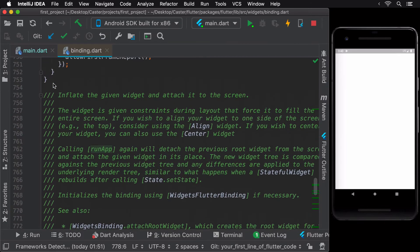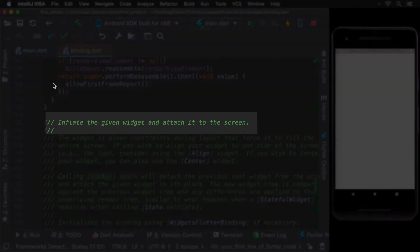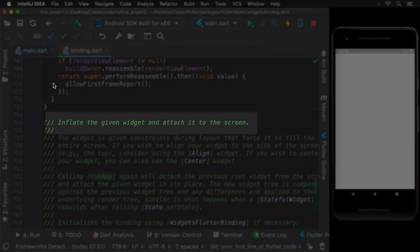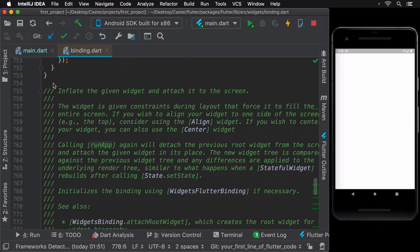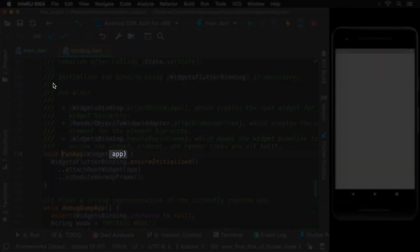Right above the declaration of this method, the documentation tells us that this method inflates the given widget and attaches it to the screen. The given widget in this case is the widget that is provided in the arguments for this method, which in our case till now is app.